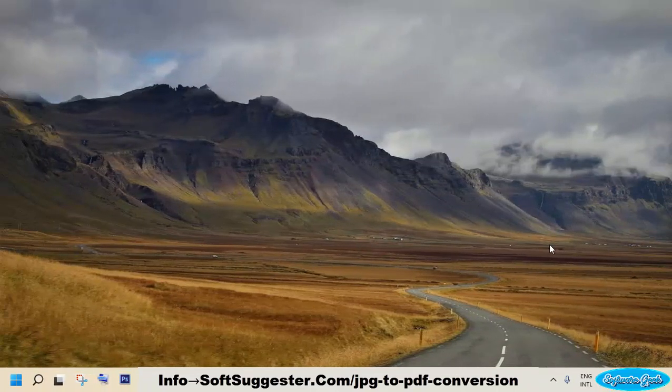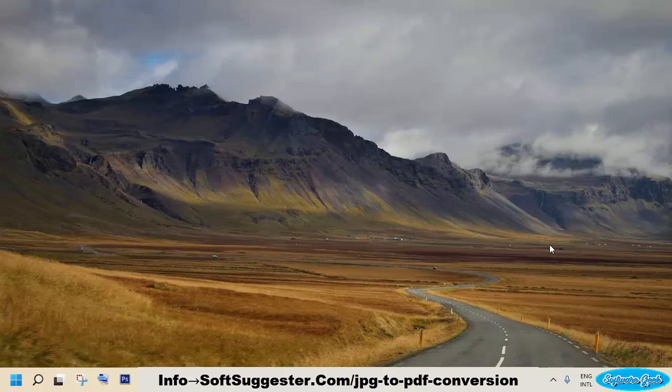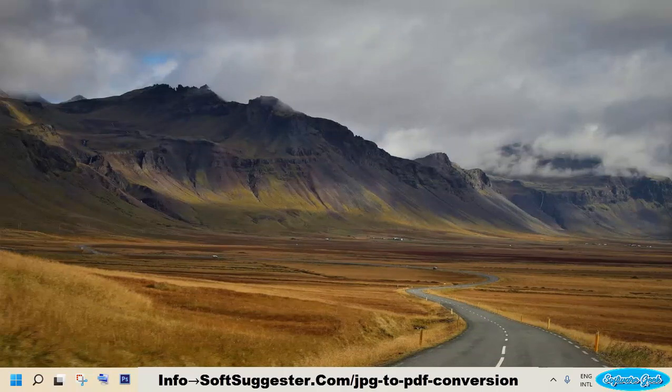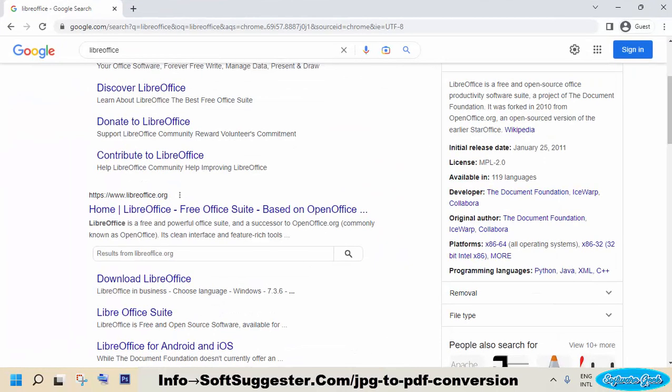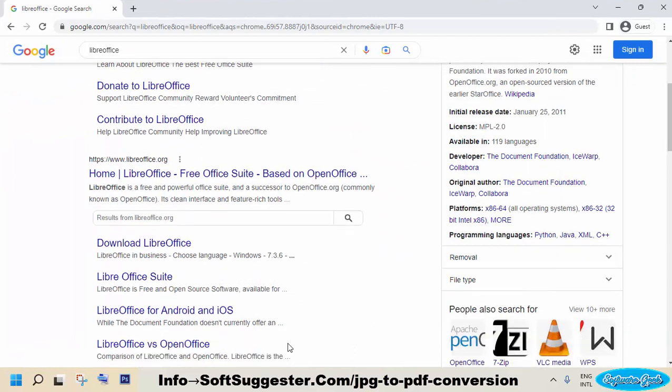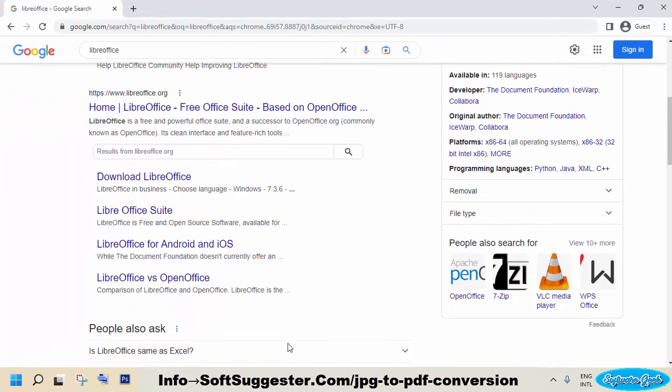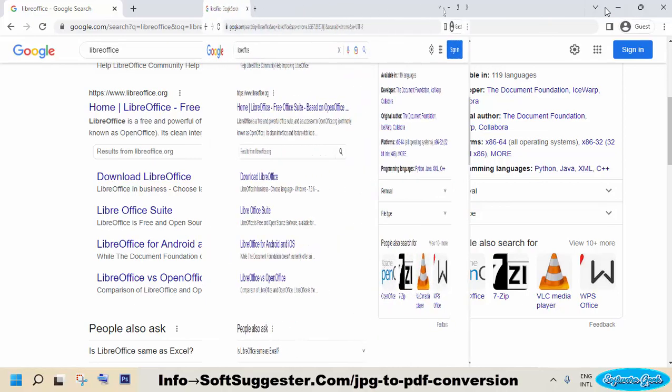We will instead use LibreOffice, a free and open source alternative to Microsoft Office. LibreOffice is no less than Microsoft Office in any means and a very good tool for getting the job done.